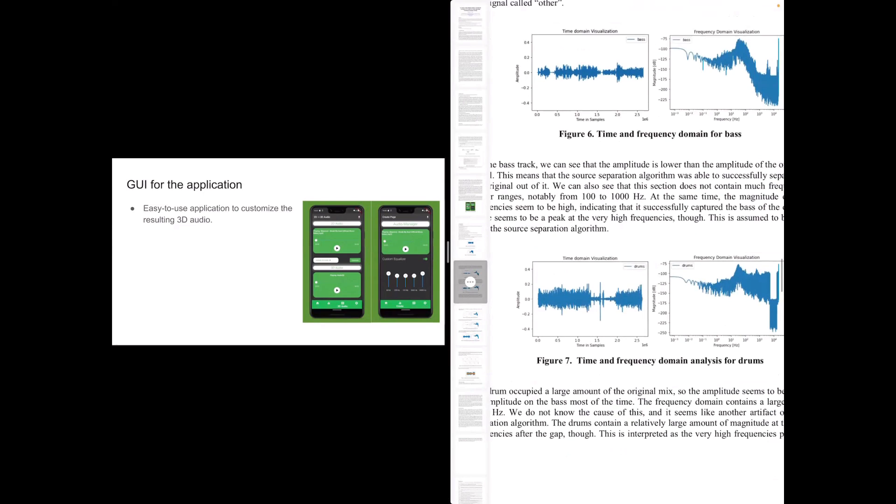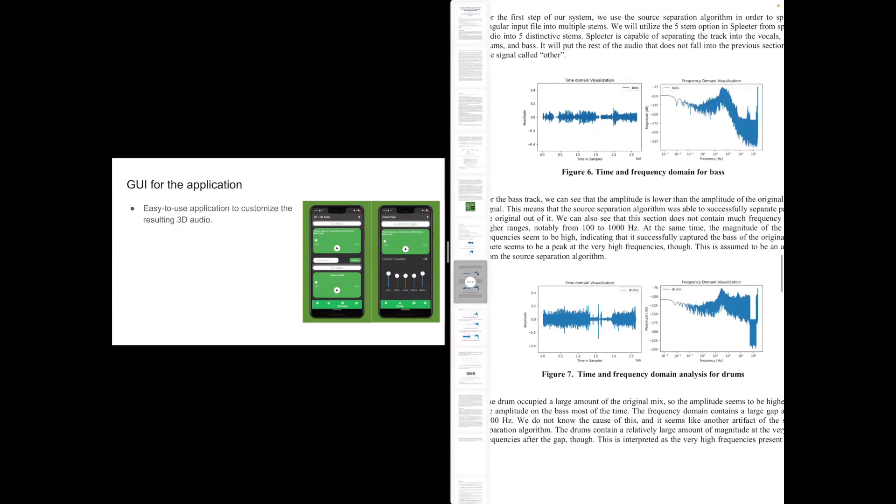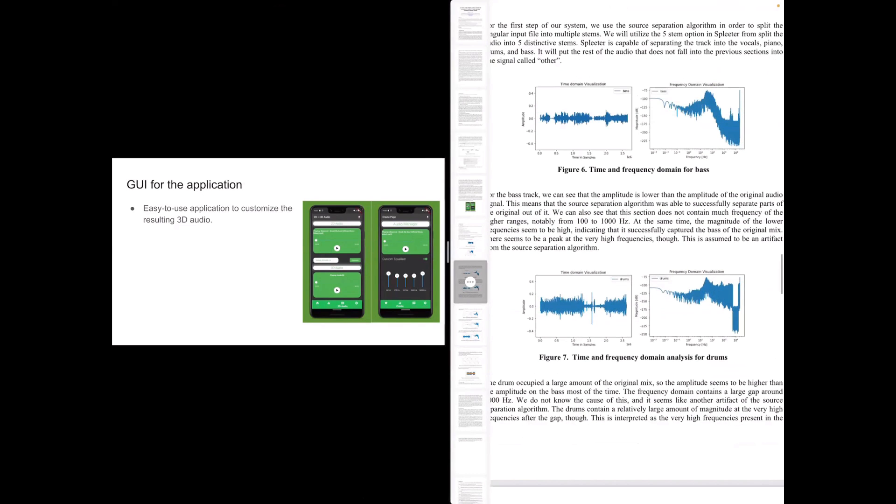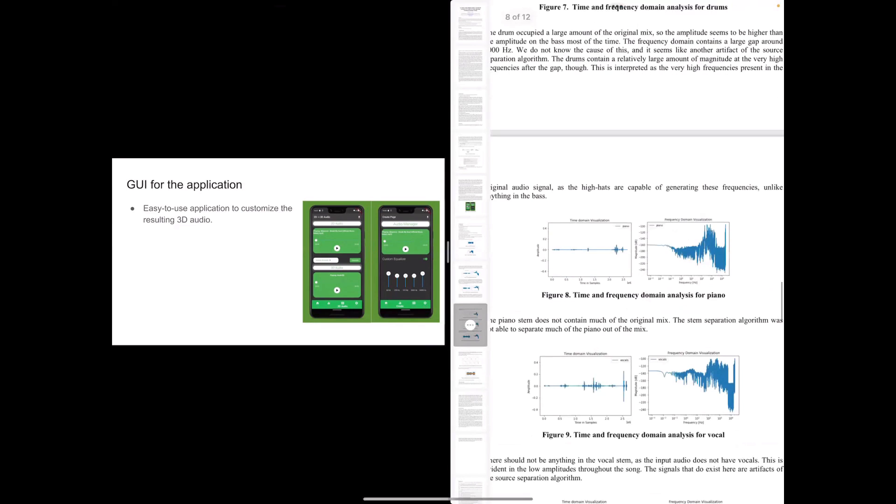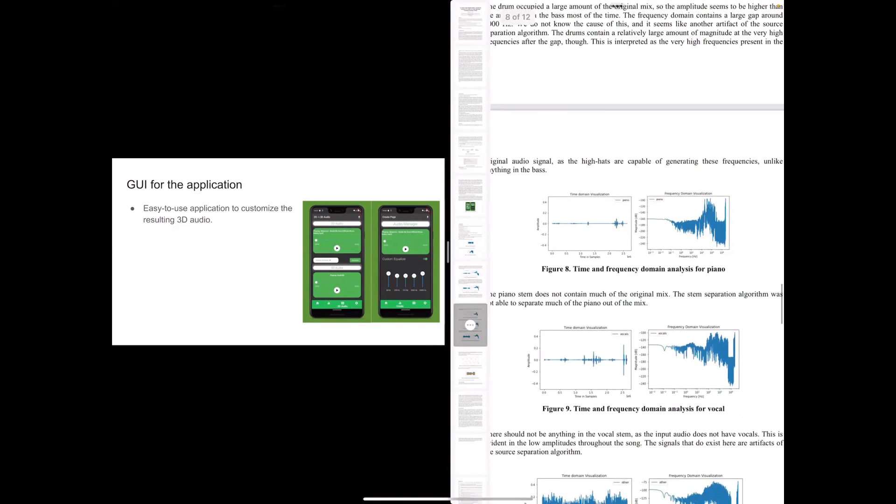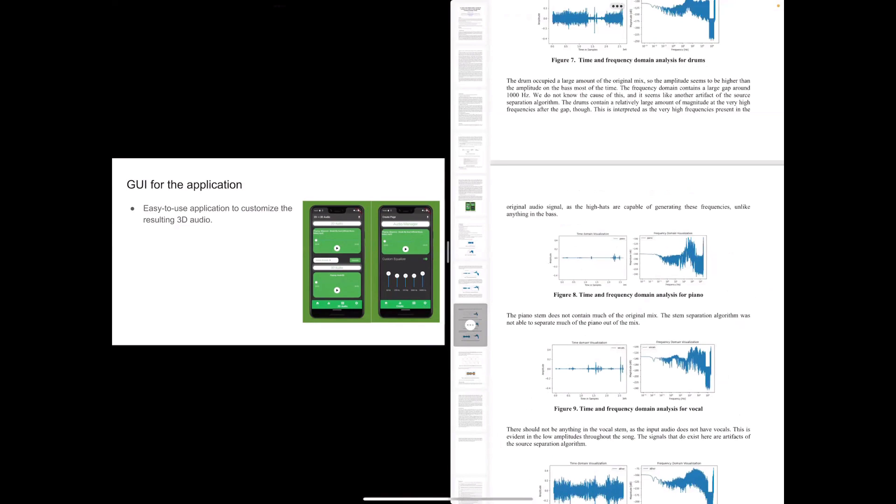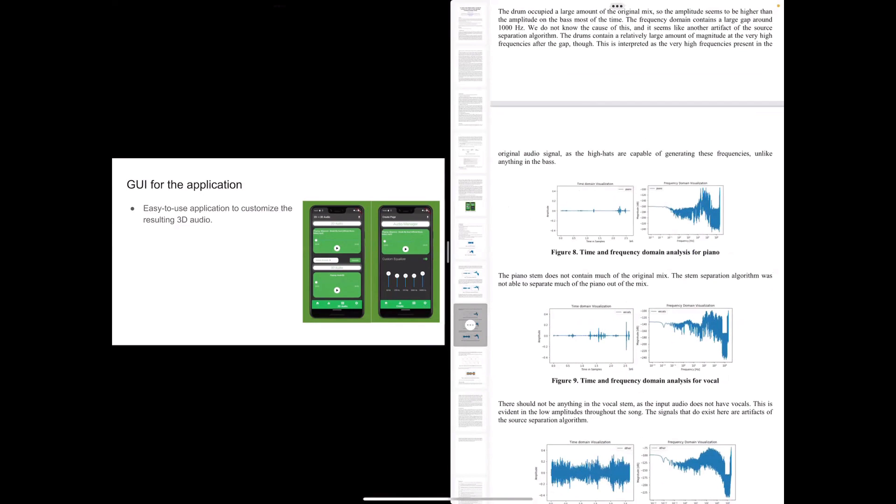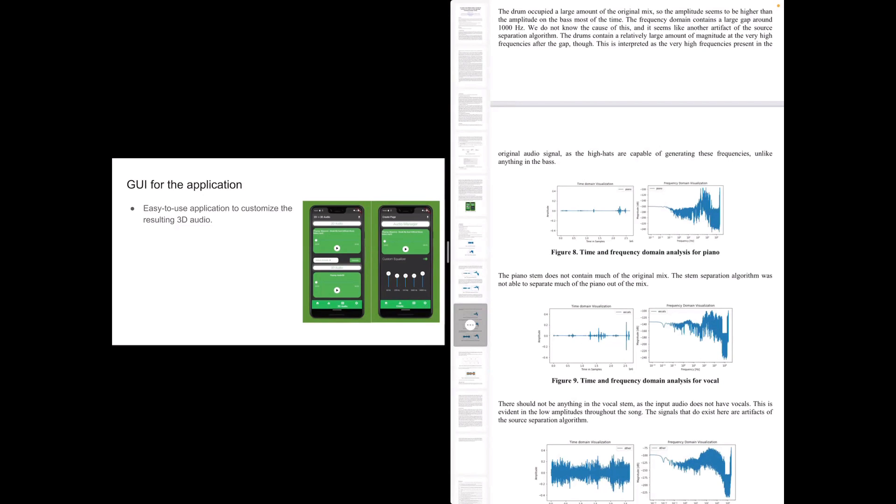And the piano and vocal, we can also do the analysis over here. So we can see that the time domain and frequency domain. We can see that piano and vocal are a very small part of this mix.